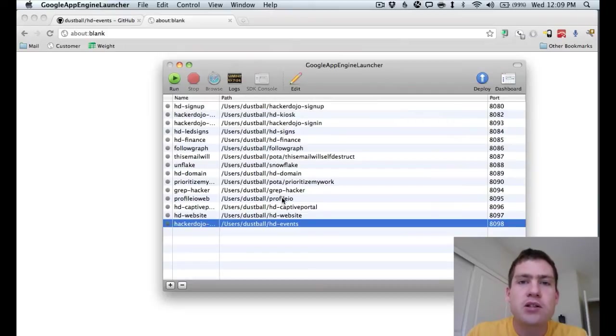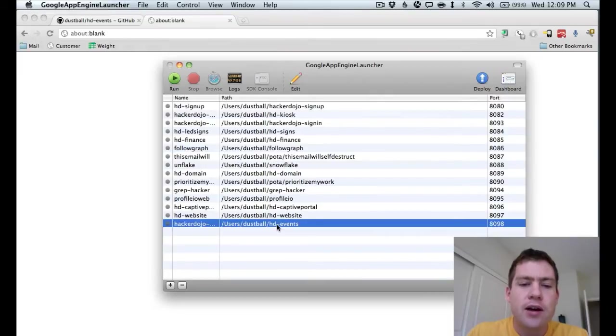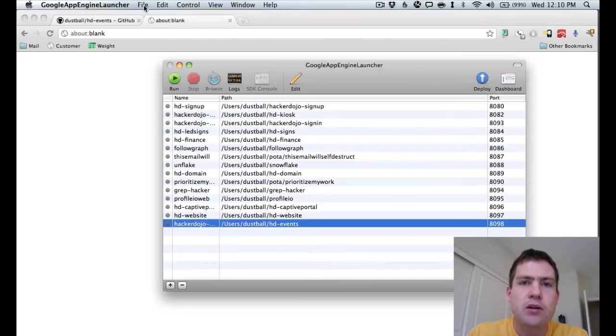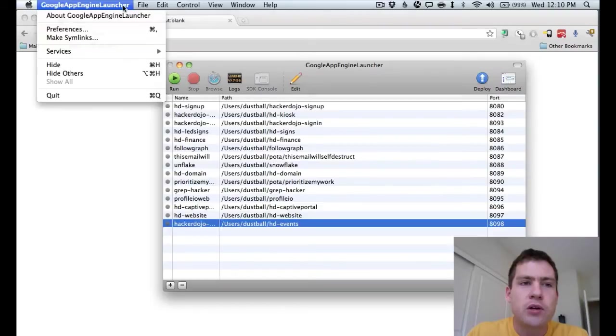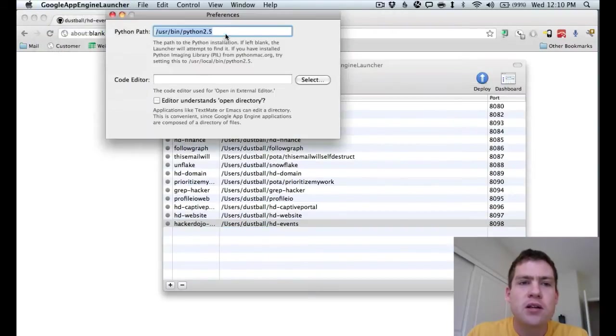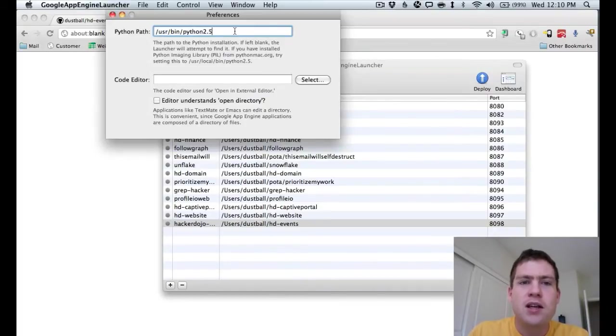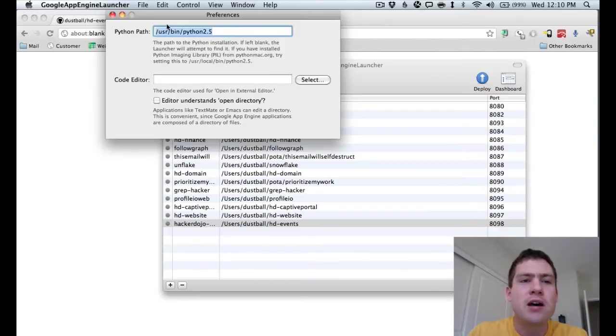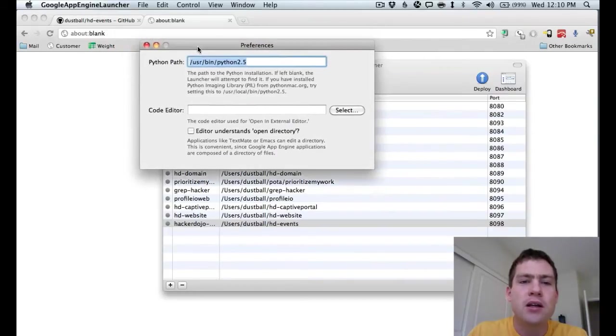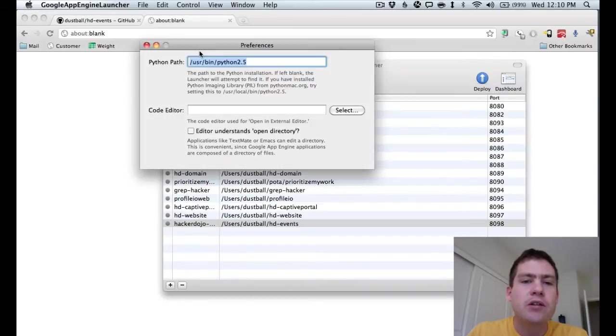So you can ignore the projects I already have from unrelated work. But we can see that we now have hd-events. One thing you want to do before you run it is to make sure you're specifying the right version of Python. And to make a long story short, you can do this by going into Preferences, typing in /usr/bin/python2.5, and then focus in that text box and hit the Enter button. It's a bug in the UI. But if you don't do this, you might get some strange errors. So now you know.